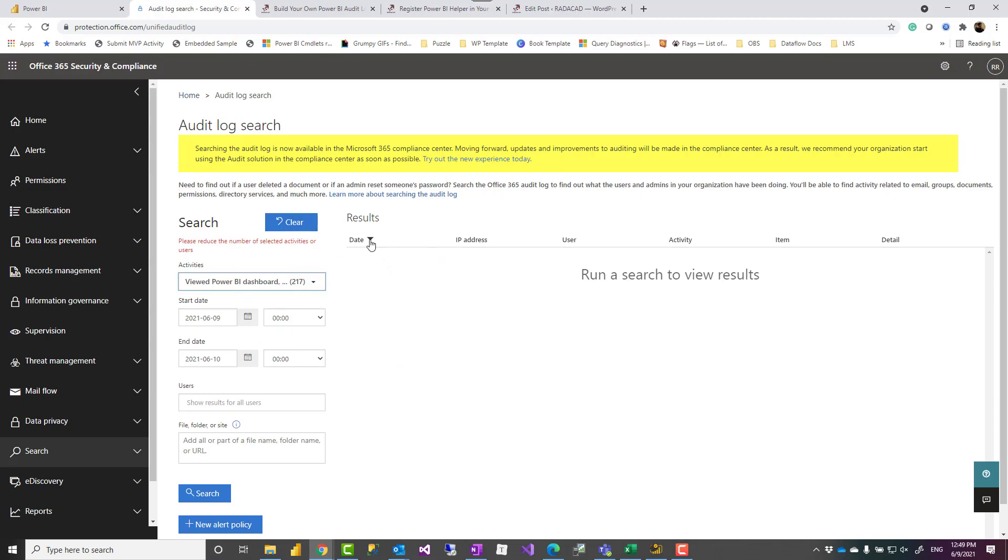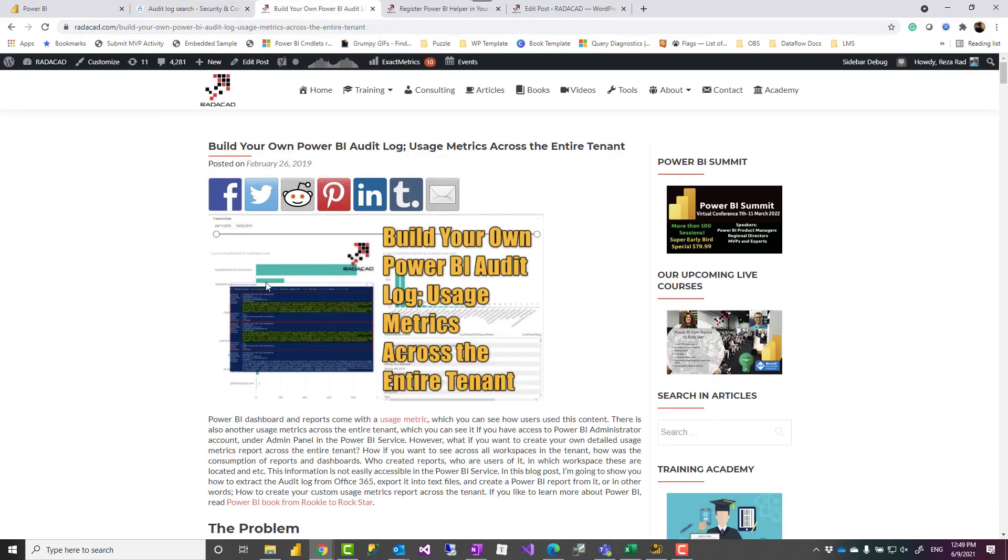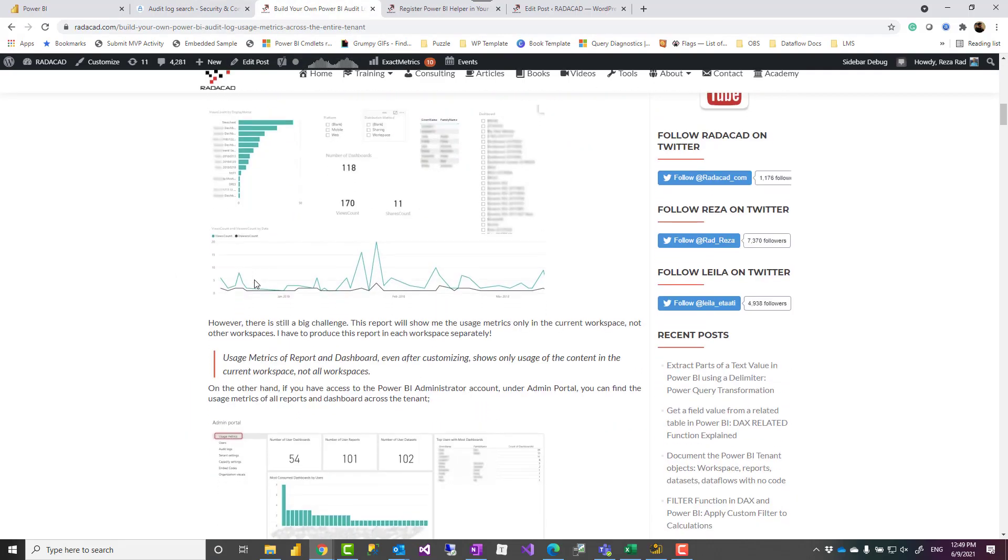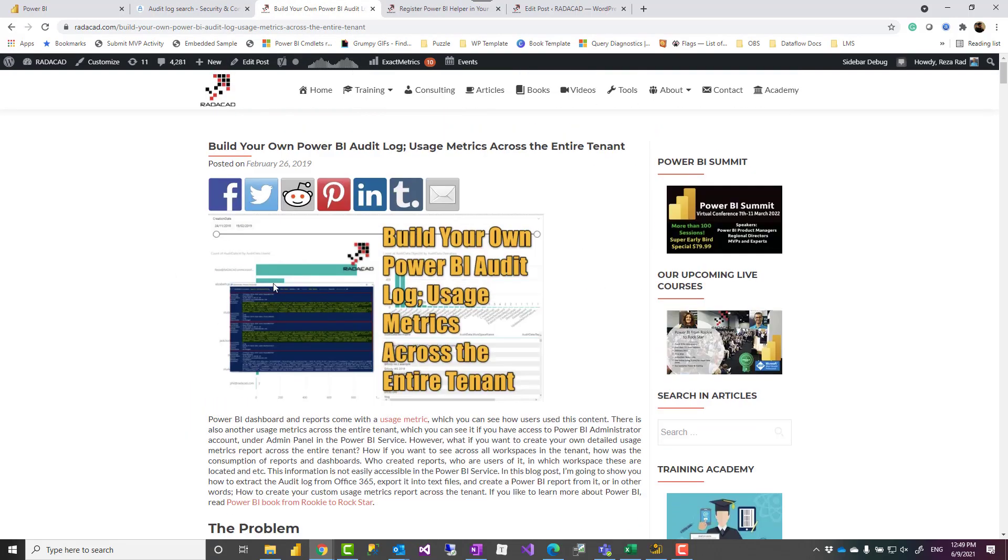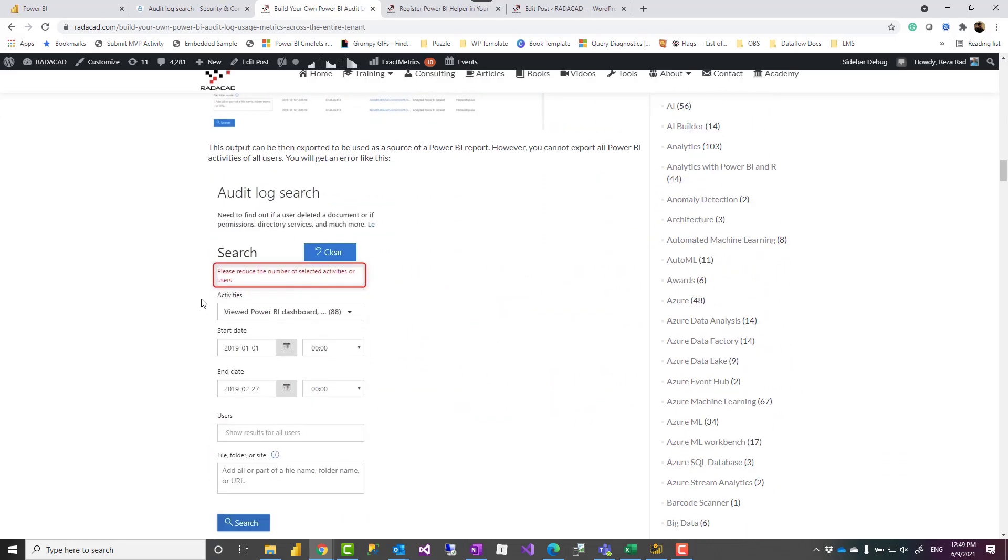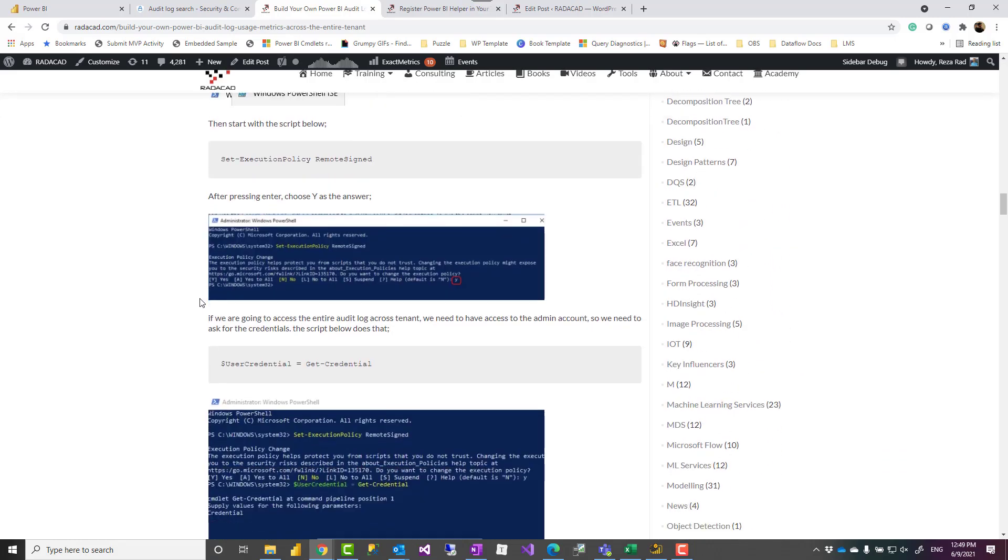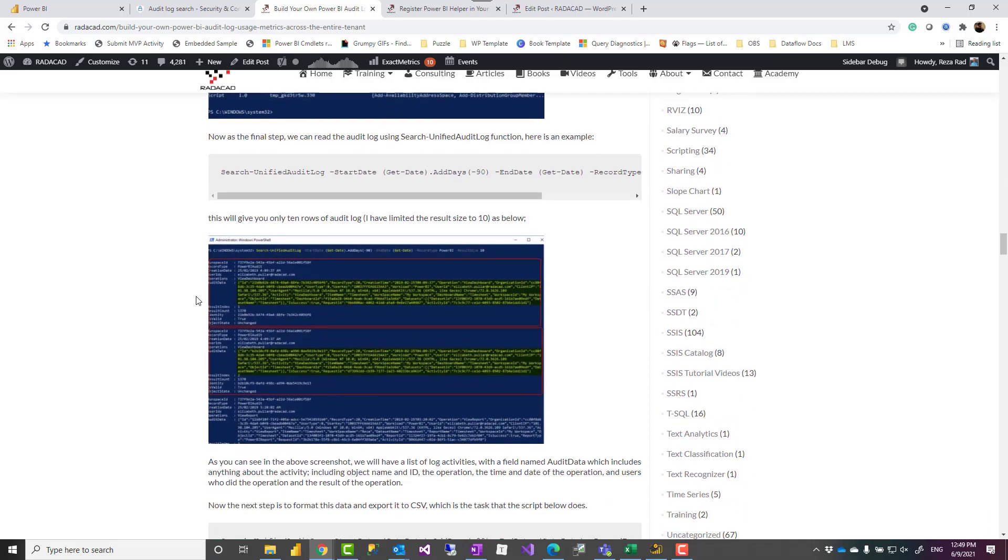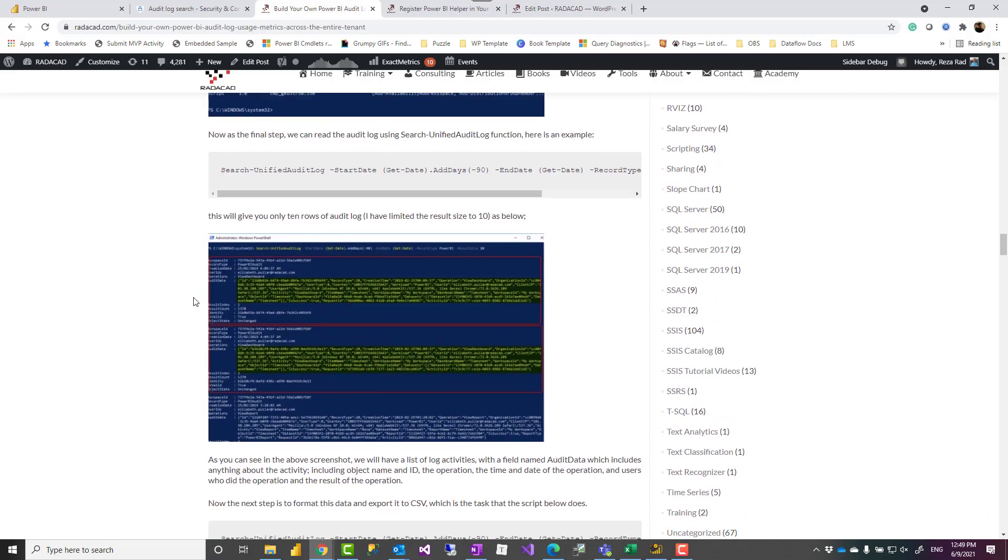Another method which I explained in a video and a blog fully in details is using PowerShell scripts which I have included those PowerShell scripts and how to run it as well. But you have to run those scripts and you may not like to use that method.